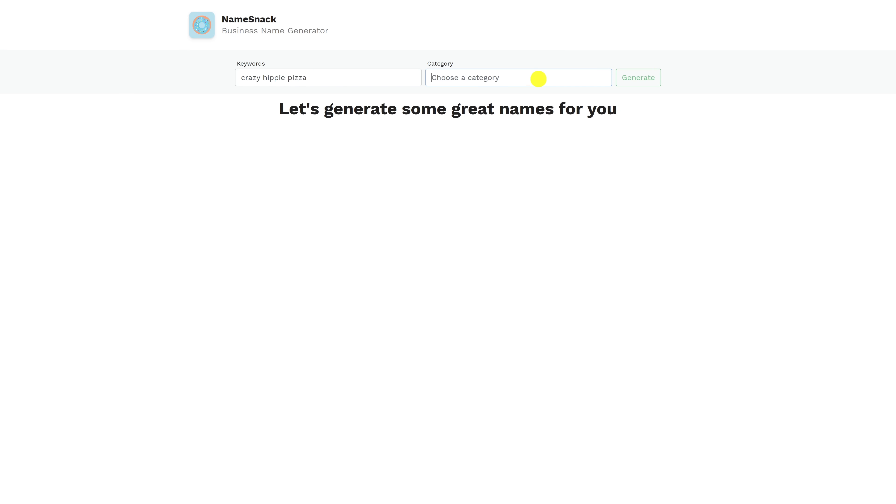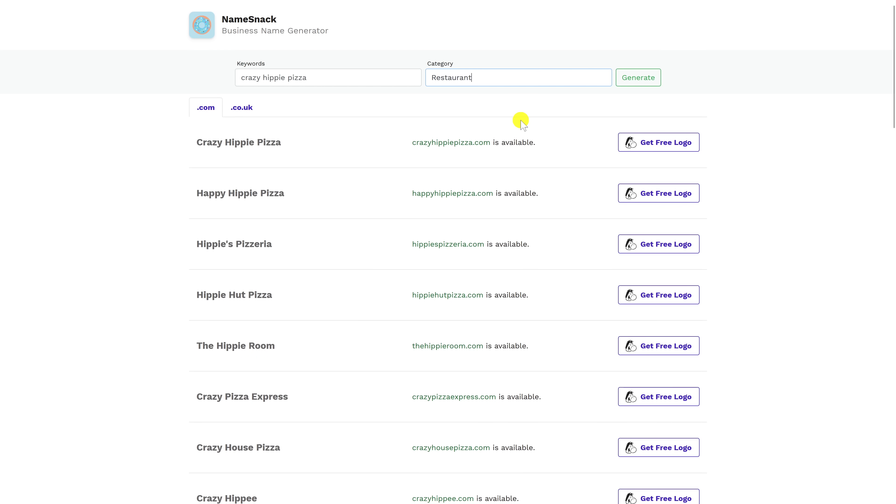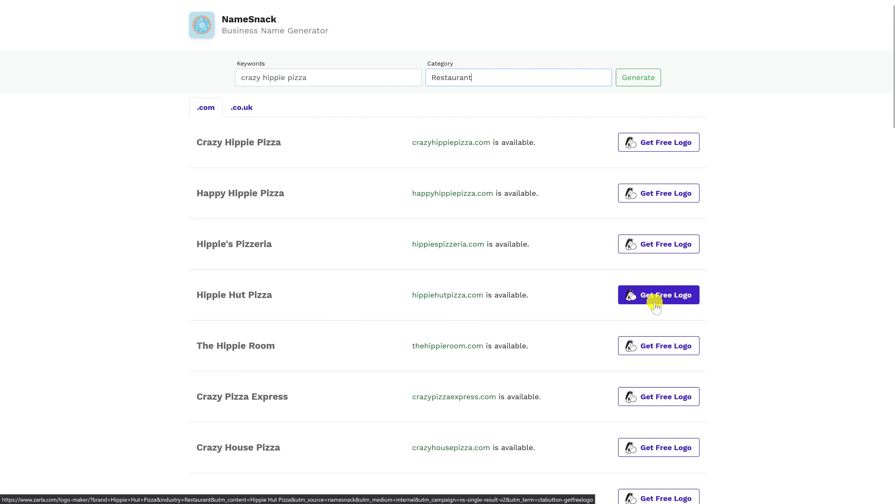It'll ask you to choose a category. I'll go with restaurant. It'll give you the names here on the left. Then in the middle, it'll let you know if these domains are available for your site. How NameSnack makes money is by using their affiliate relationships to buy your domain and create your logo. You don't have to use them. You could use another service for either of these.